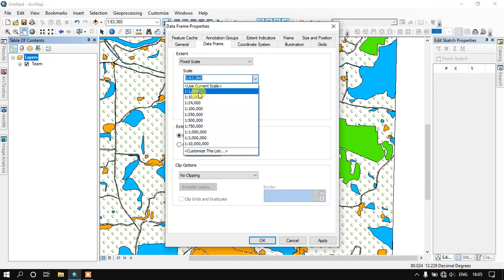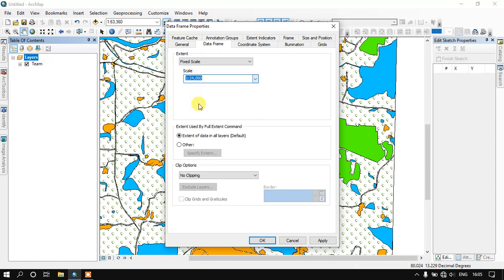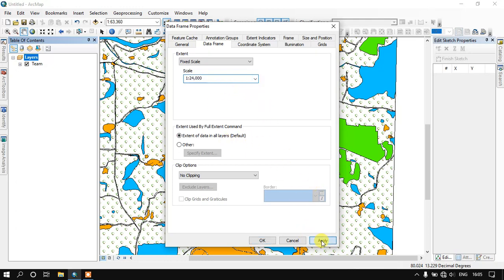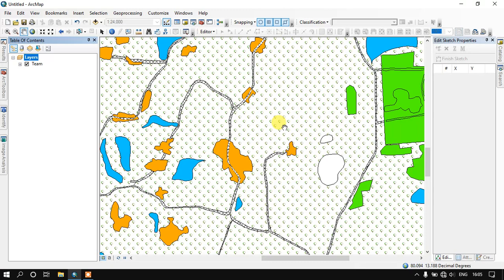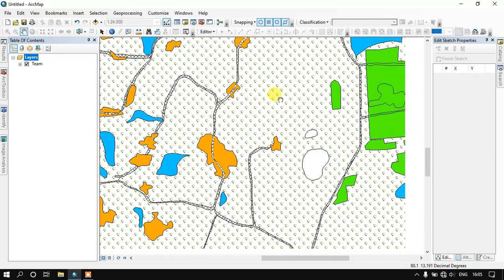You can select 1 is to 10, 1 is to 1000, 1 is to 10,000, 1 is to 24,000. So I am just going with 1 is to 24,000 and just applying it and giving okay. Now you can see here it has been fixed to 1 is to 24,000.